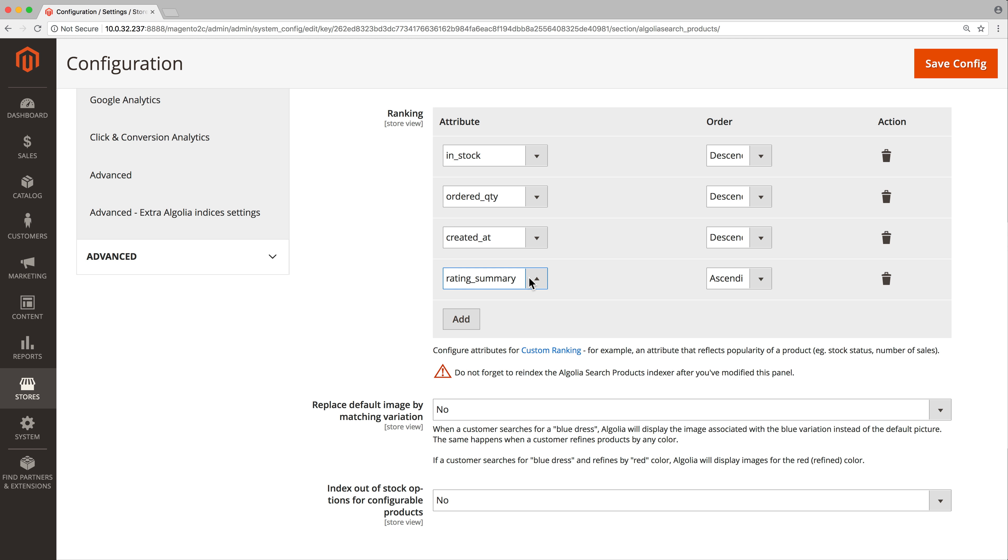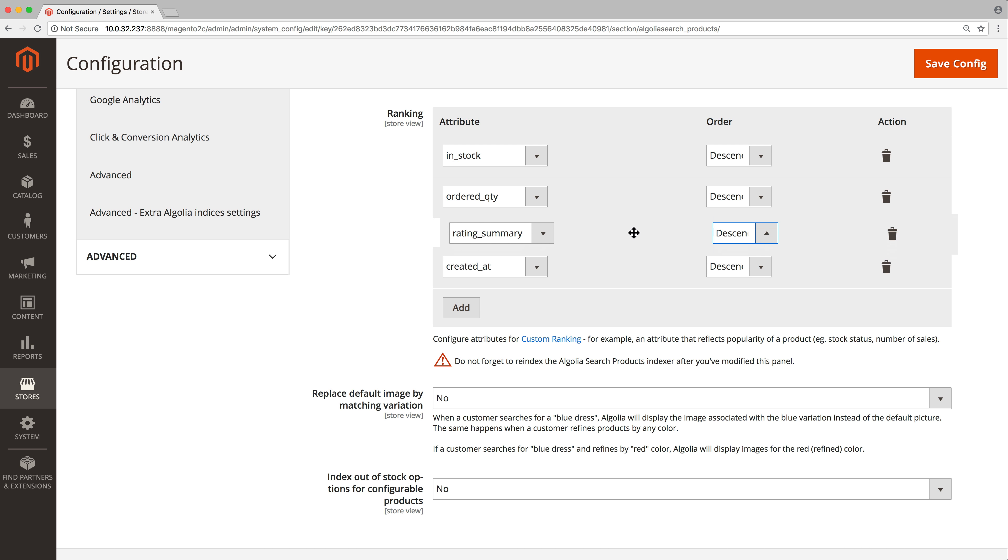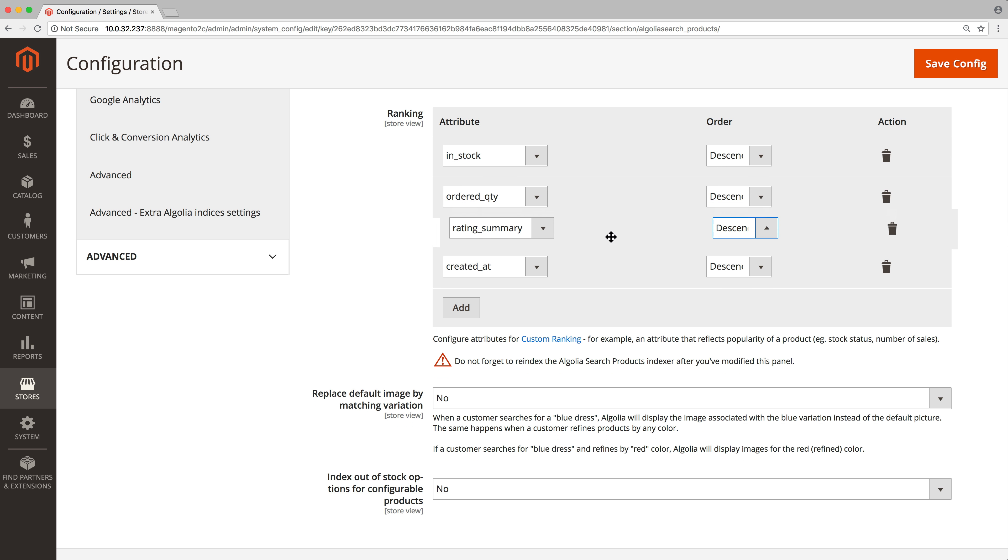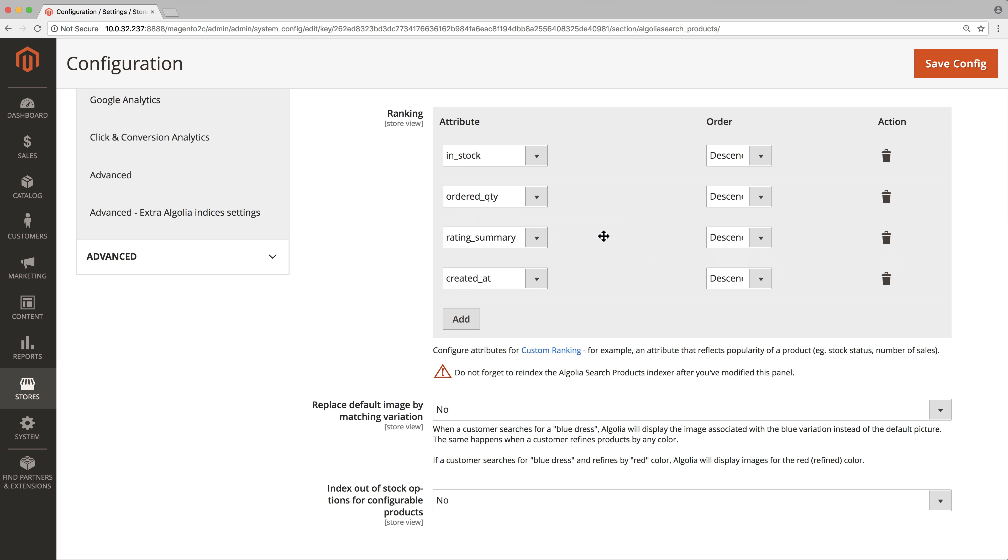Specify the sort direction of the custom ranking. In this case, a high rating is better, so set it as descending. If needed, change the attribute's order with drag and drop. The higher in the list, the more impact it will have on the ranking. Finally, click on save config.